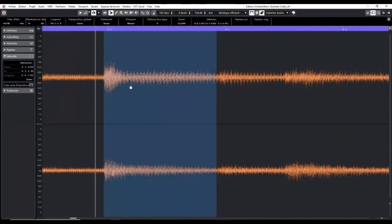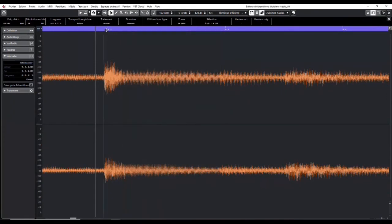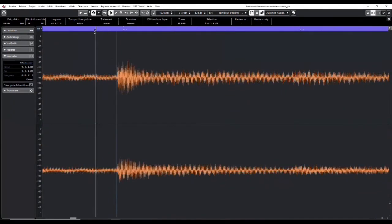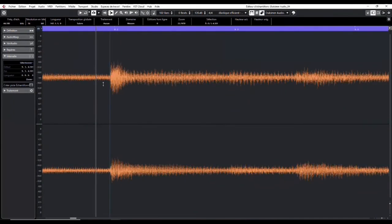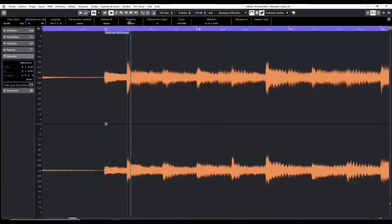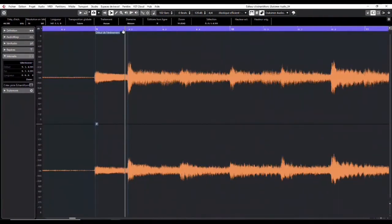And this, behind, this section corresponds to the sustain, so when the note rings. And by having a look at these two left and right channels, you can see that they are slightly different. So that's because it was two different mics located at two different places. And that's these differences between both that makes stereo so large and enveloping.